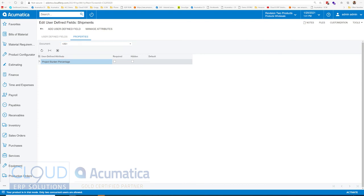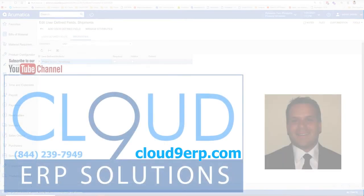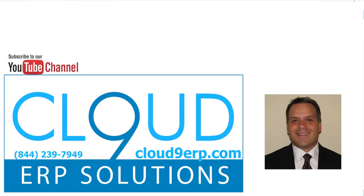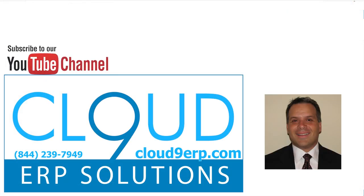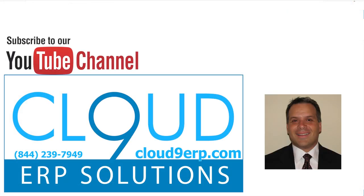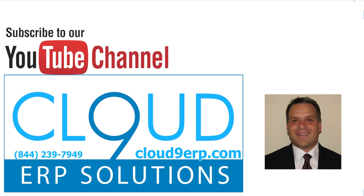So throughout the software, Acumatica has added this and given you the ability to add default values to your user-defined fields based on the criteria of the document. So that's user-defined default values in Acumatica 2021 R1. Thanks so much for watching and have a great day.